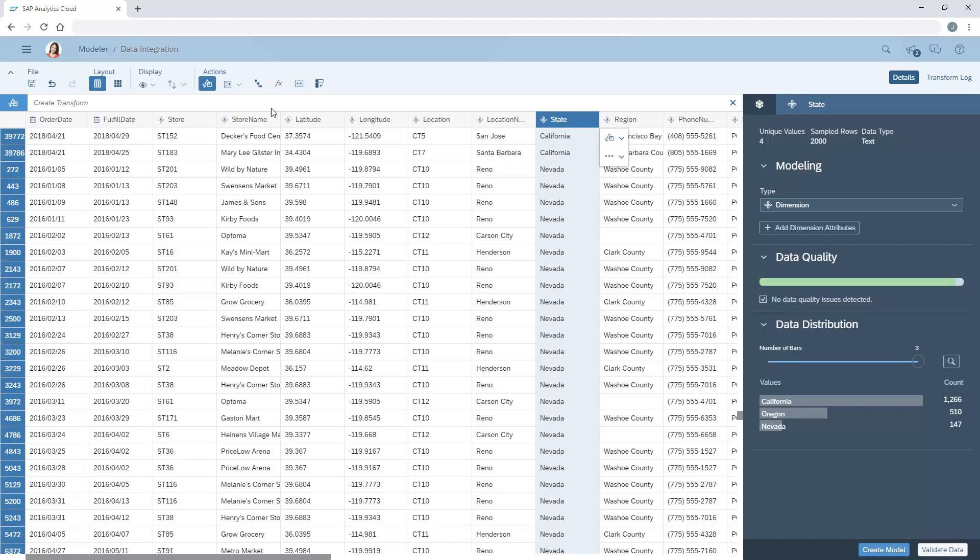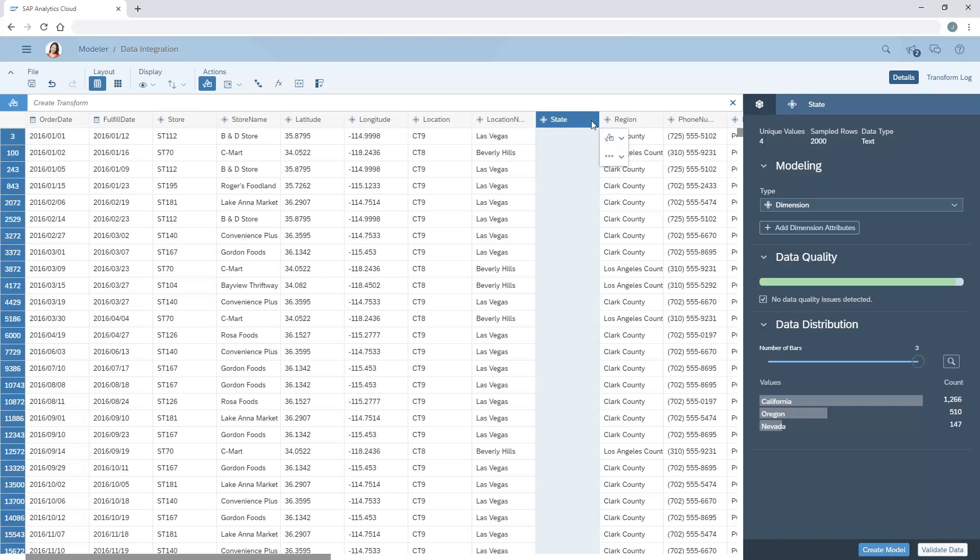When we sort the column, we can see that some of the records are missing entries, some for Las Vegas and some for Beverly Hills.